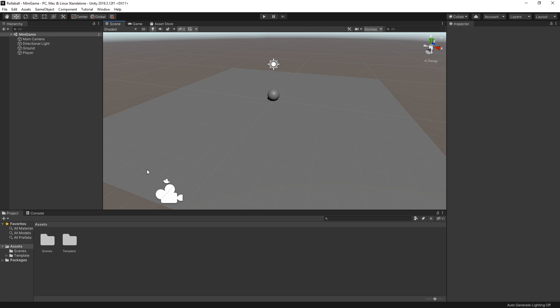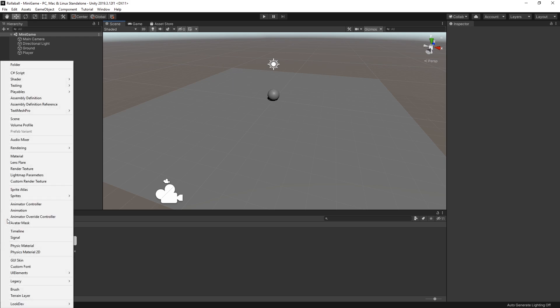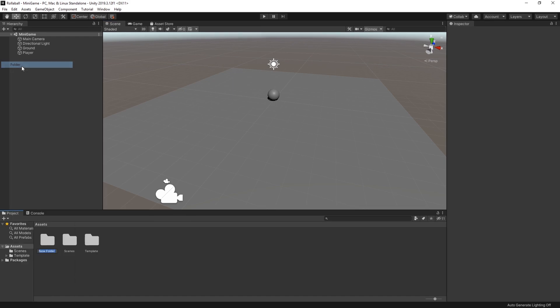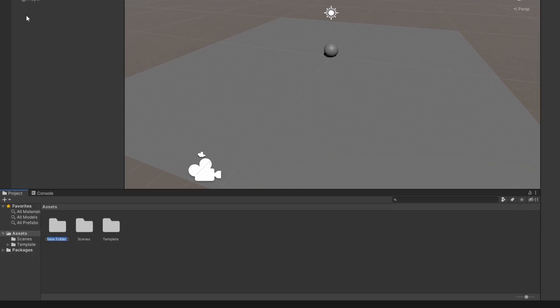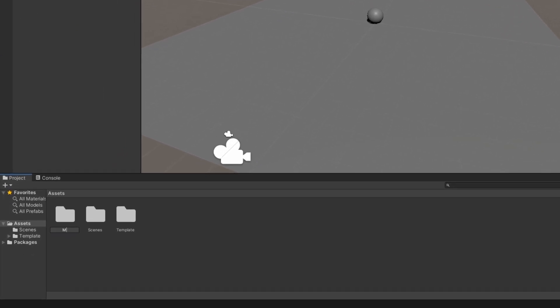First, let's create a new folder in our project to hold the materials. In the Project window, select the Create menu and then Folder. Rename this new folder Materials.